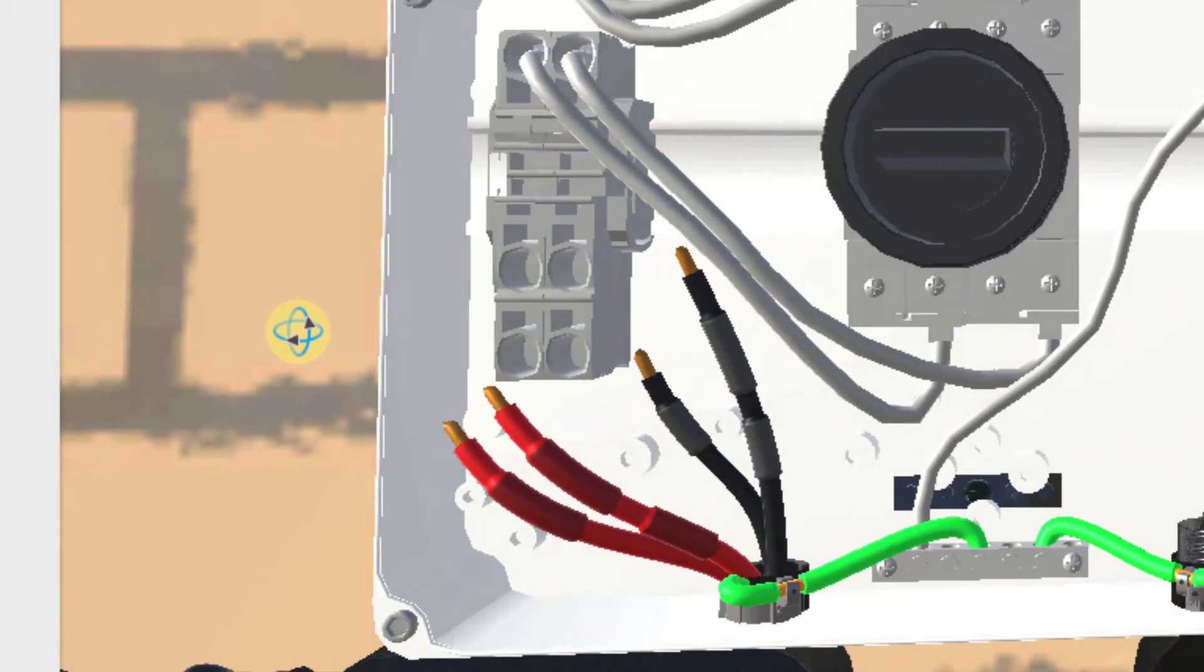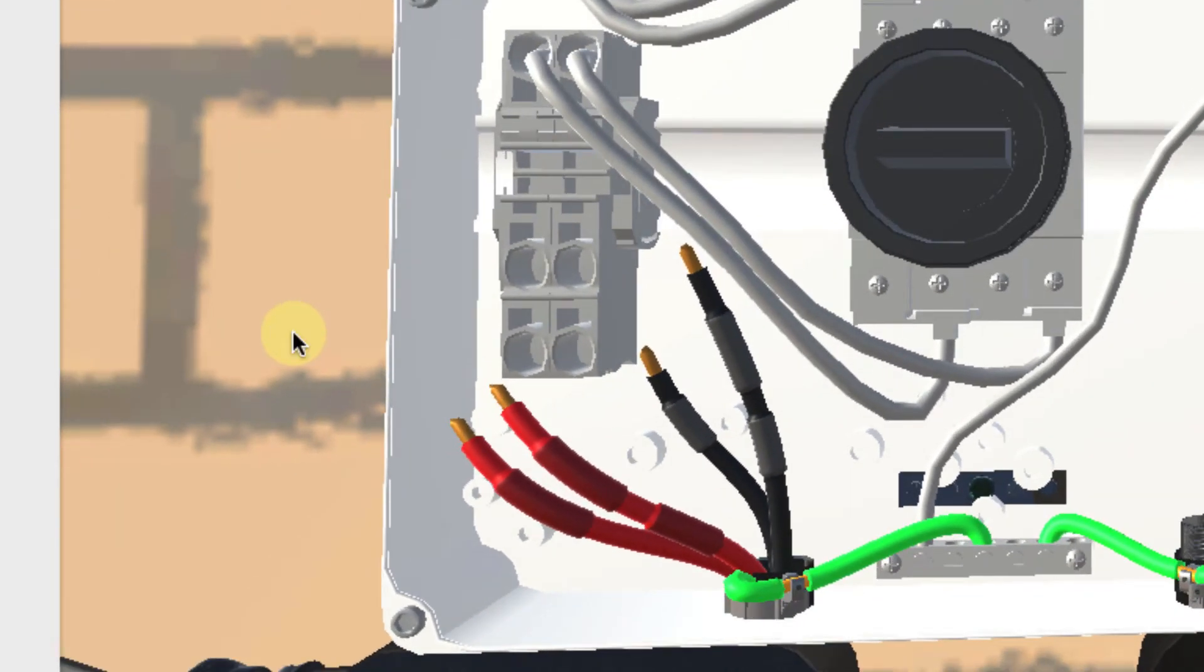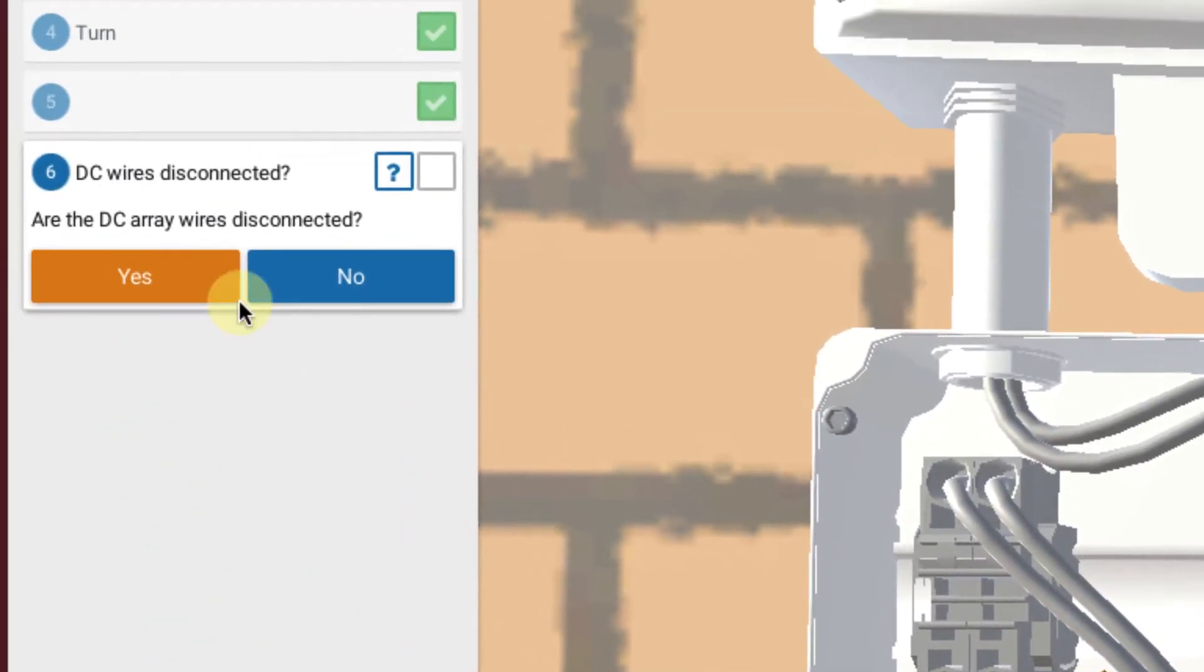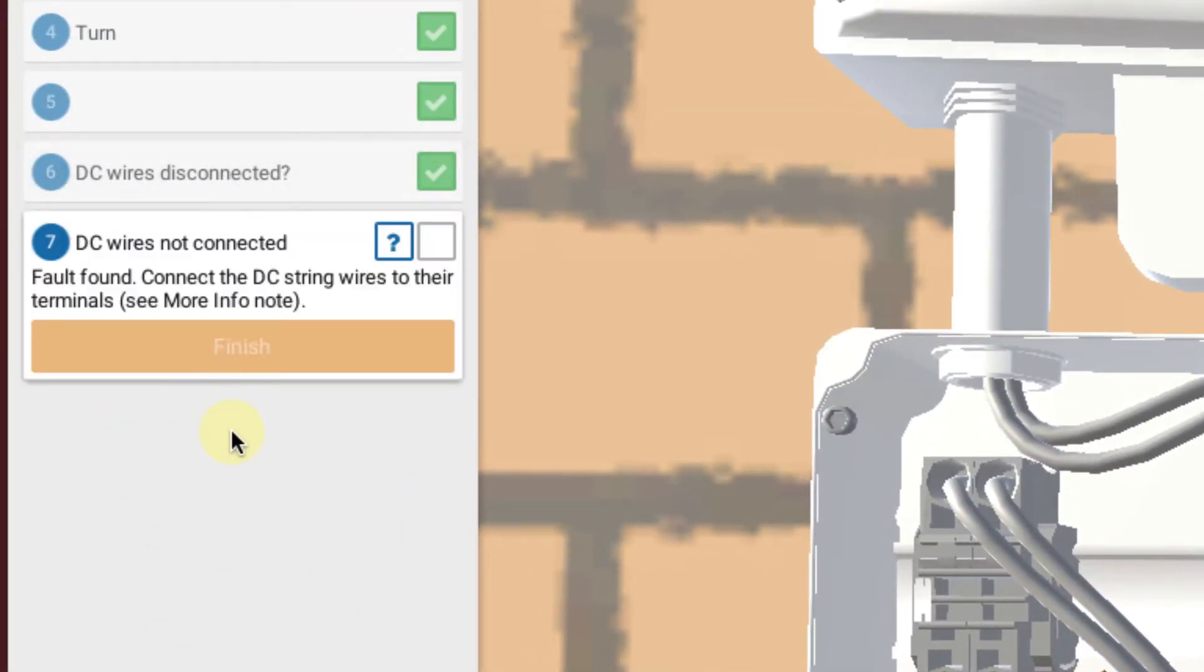So in this case, we've discovered our problem. The DC wires are disconnected and therefore we have no DC input from the system. So are the DC wires disconnected? Yes. Fault found. So that's it.